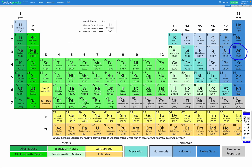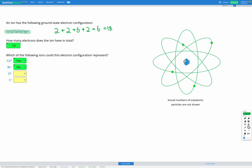What about chlorine minus? Chlorine has an atomic number of 17, so 17 electrons in the neutral atom. Chlorine minus would have one extra electron, giving it 18 electrons — the same as argon. So chlorine minus would have the same electron configuration as argon. Yes, that would be the electron configuration of chlorine minus.